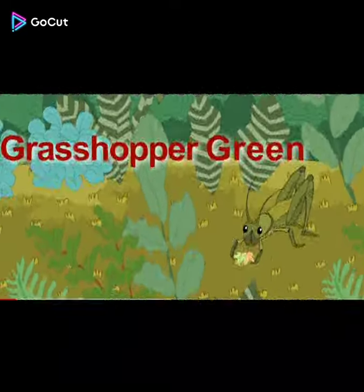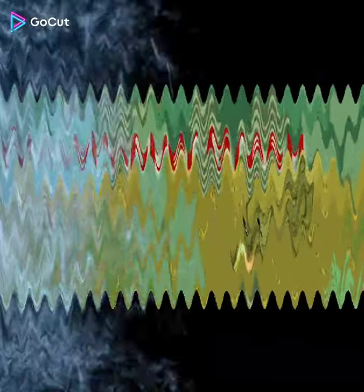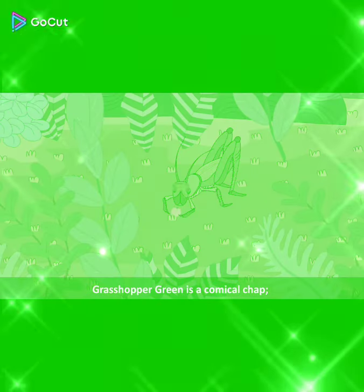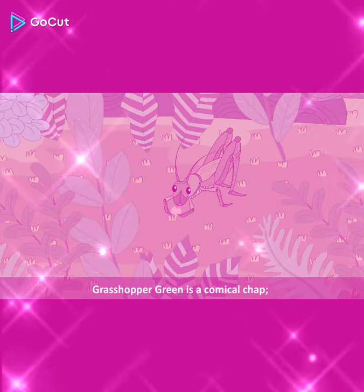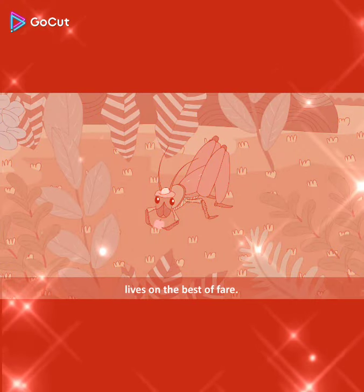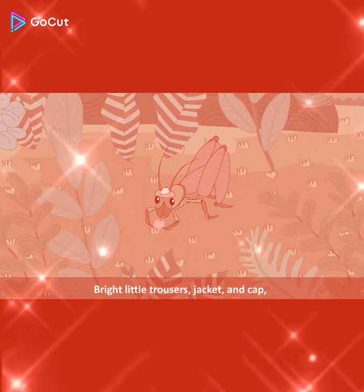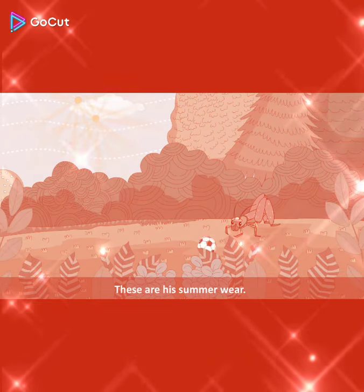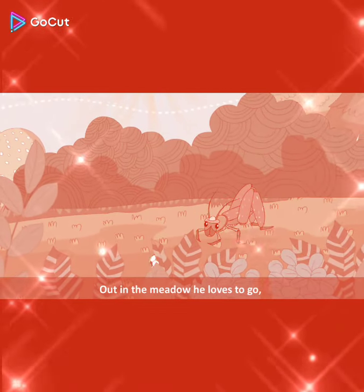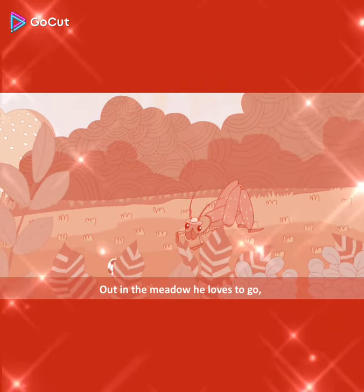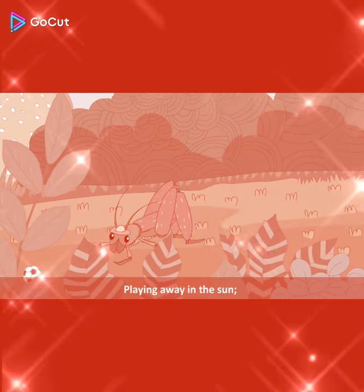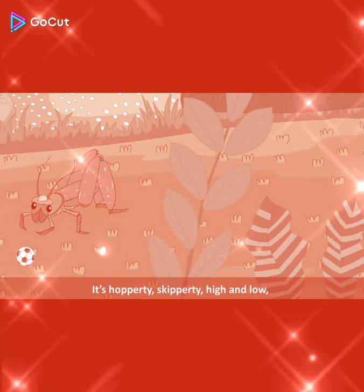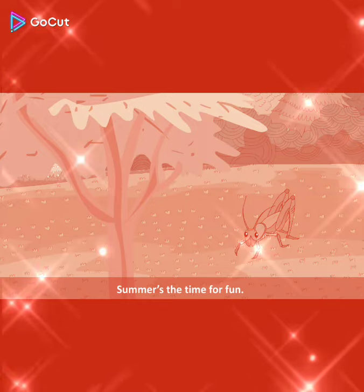So let's read the first verse of the poem. Grasshopper Green. Grasshopper Green is a comical chap. He lives on the best of fare. Bright little trousers, jacket and cap — these are his summer wear. Out in the meadow he loves to go, playing away in the sun. It's hoppity, skippity, high and low. Summer's the time for fun.